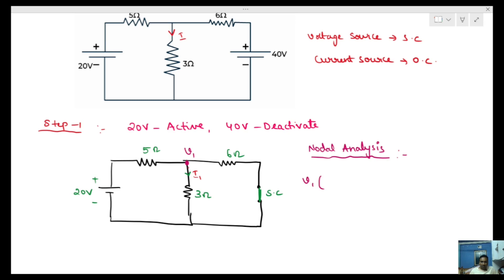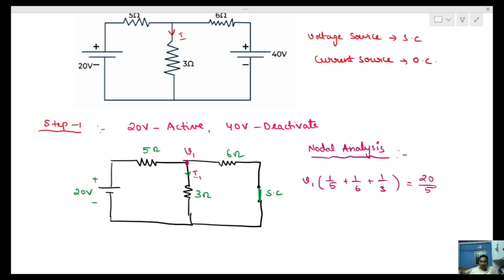Setting node voltage V1, the nodal equation is: V1 times (1/5 + 1/6 + 1/3). The current from the 20V source through the 5 ohm resistor gives a current of 20 by 5 on the right-hand side. Using I = V/R, we write the equation for V1.